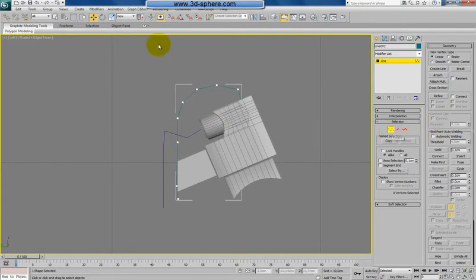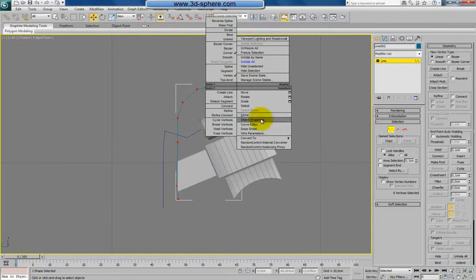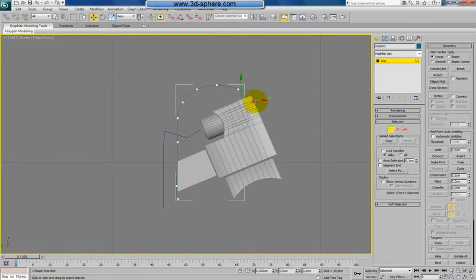So I'll just select everything and convert this to smooth. So we'll have here more or less smooth shapes.